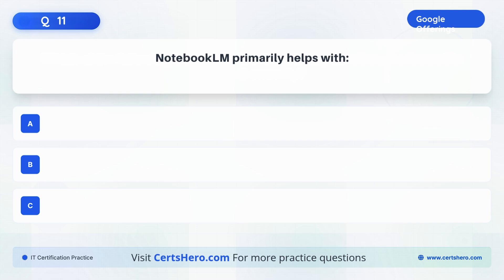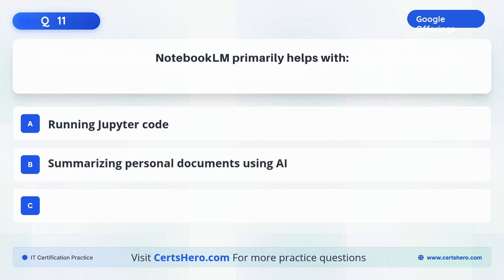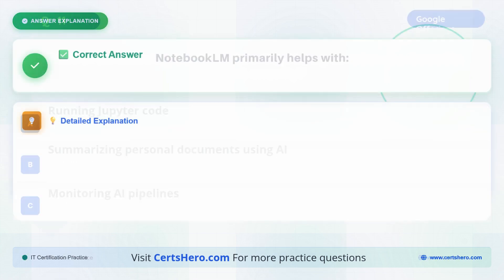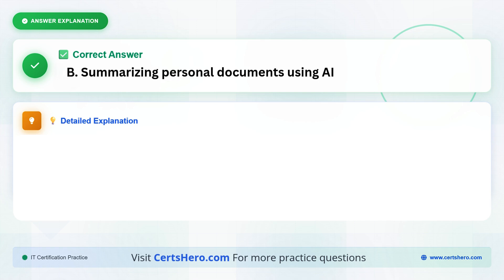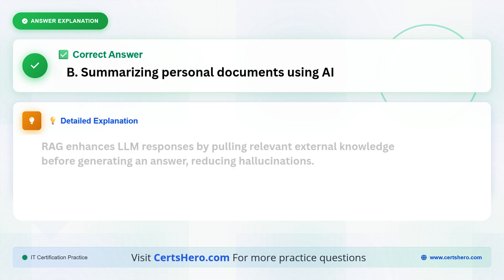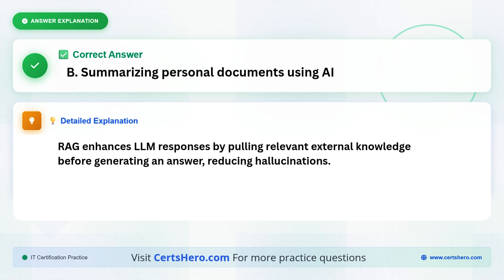Notebook LM primarily helps with A. Running Jupyter code. B. Summarizing personal documents using AI. C. Monitoring AI pipelines. The correct answer is B, summarizing personal documents using AI.